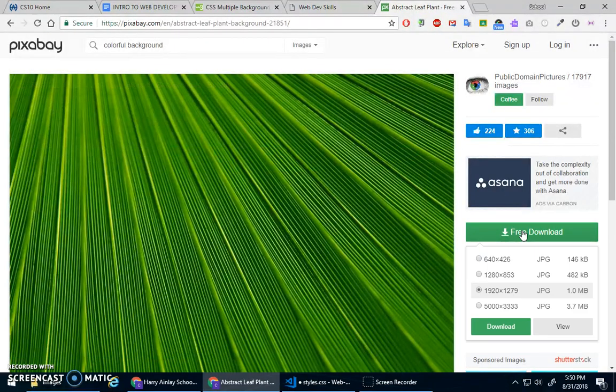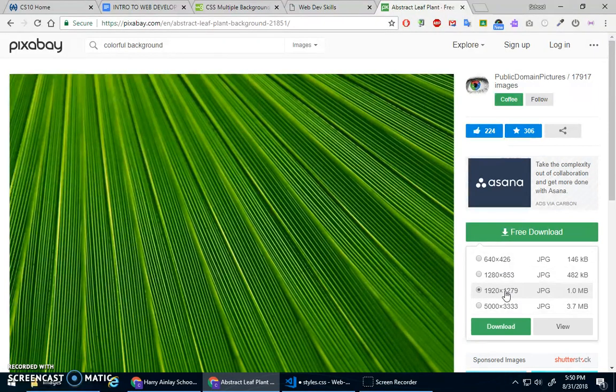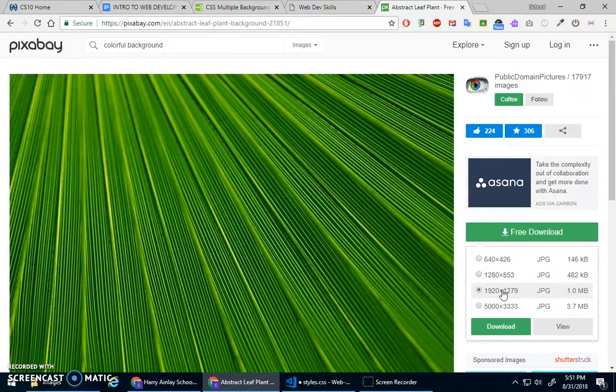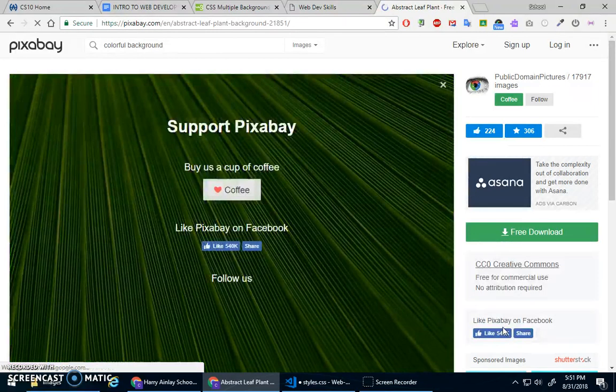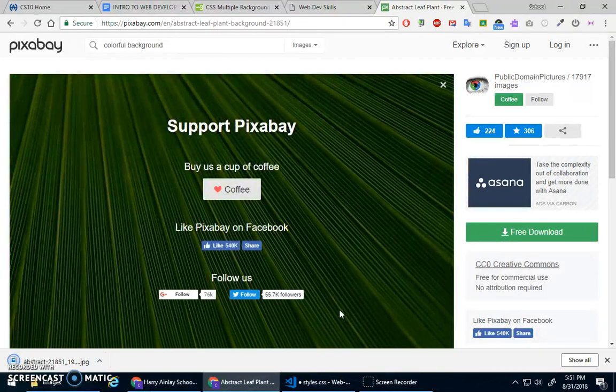So Pixabay has a little download thing, and you can pick what size you want. Because we want this for a full background, this is generally big enough to cover a full screen, although you can also stretch it and stuff. I'll show you that later. So maybe, ah no, let's just do this one. Download.